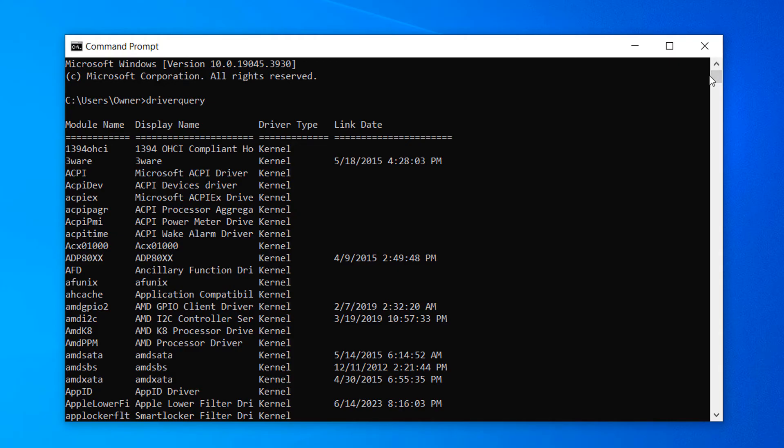As you can see, we have columns for the driver's module name, display name, driver type, and link date.